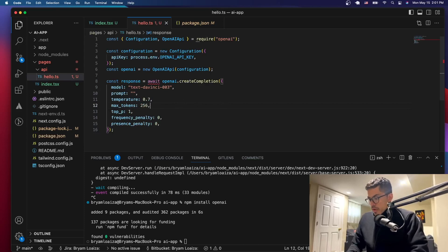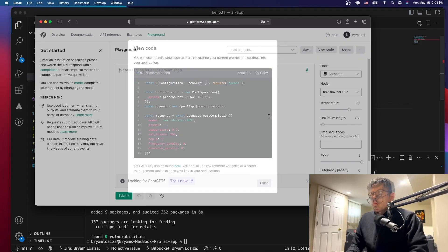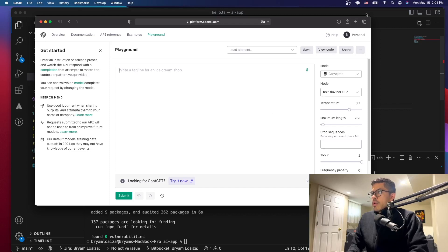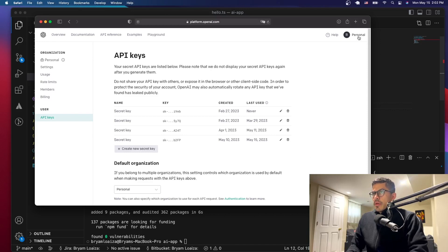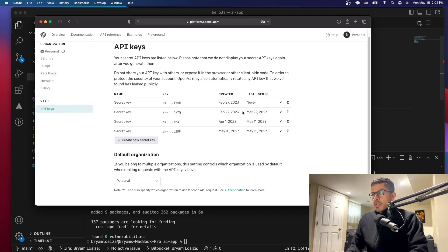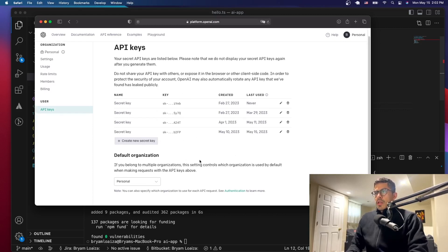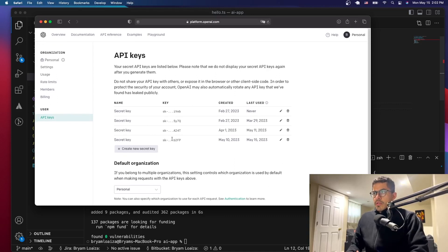Now we're going to need a key. Let's go to the API keys section. If you click on API keys, that's going to take you to the API keys you have, and you can generate a new one. I have a bunch here, but you need to generate your own key. Make sure you copy and paste it because otherwise you'll have to generate a new key every time.